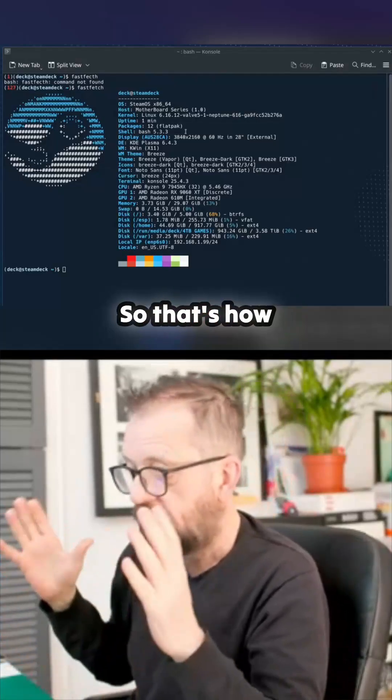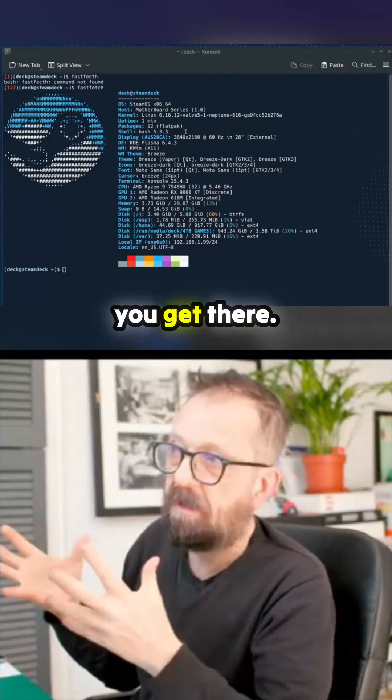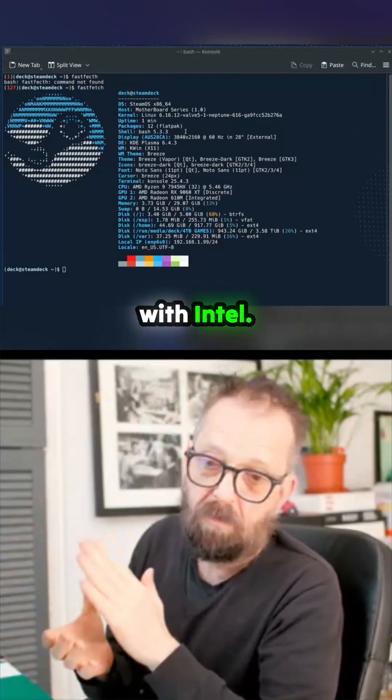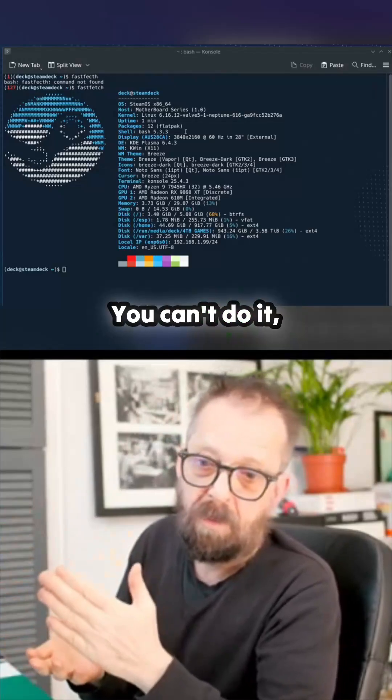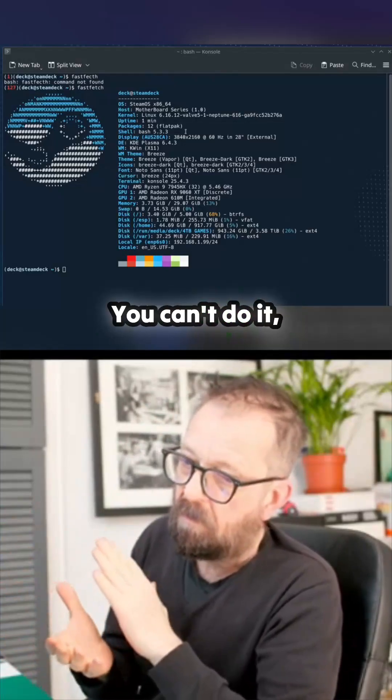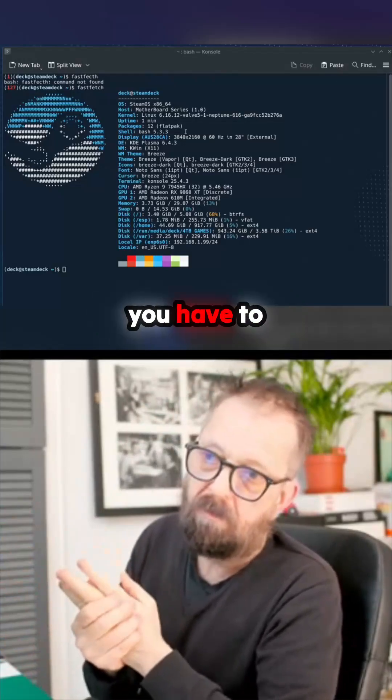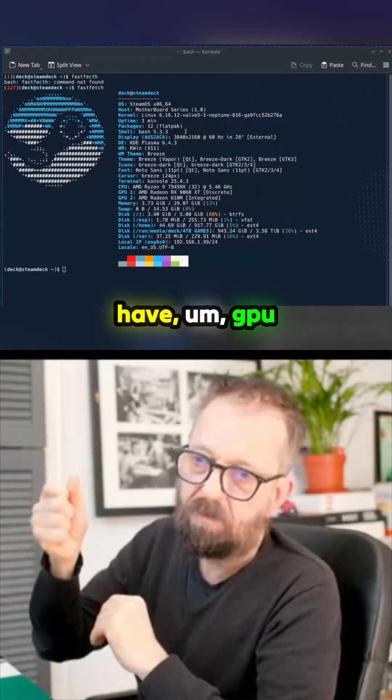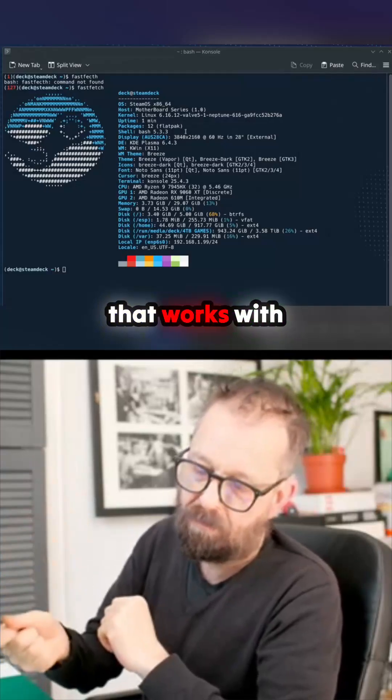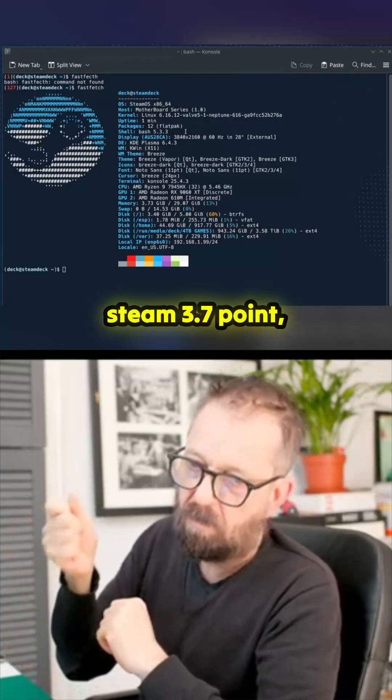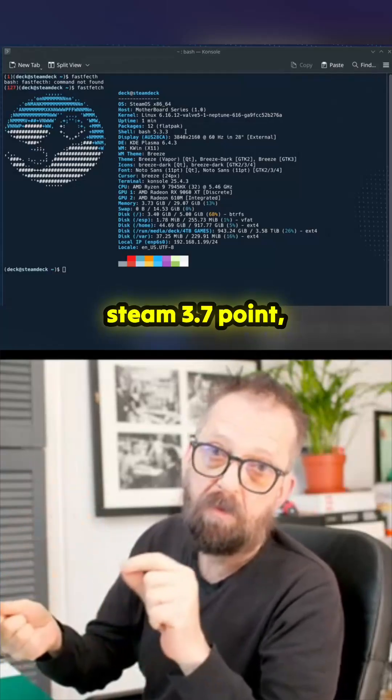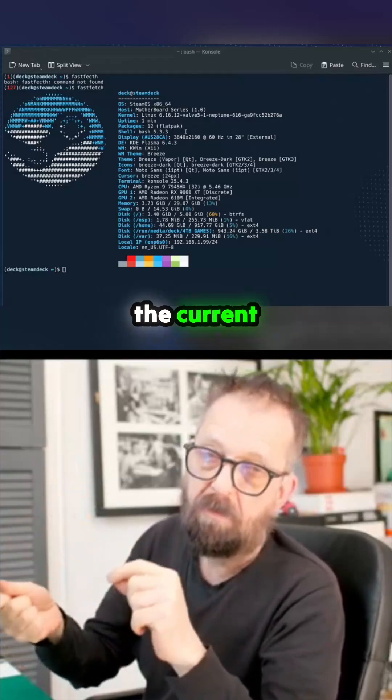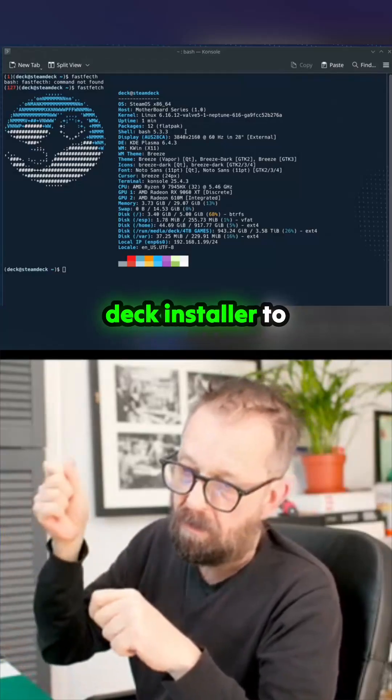That's how you get there. You can't do it with Intel. You have to have a GPU that works with Steam 3.7, the current Deck installer, to get it on there, then do the upgrade.